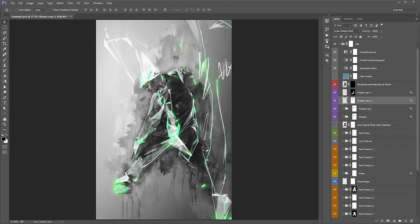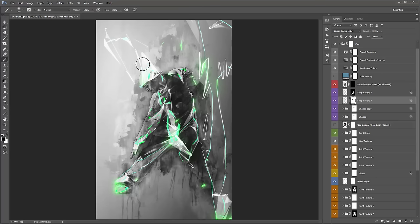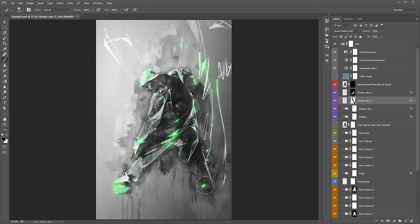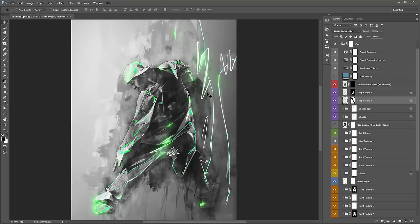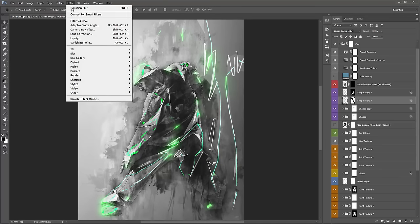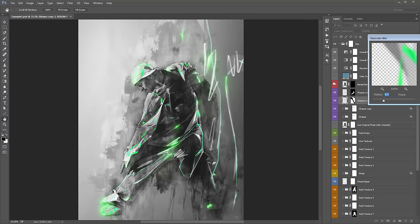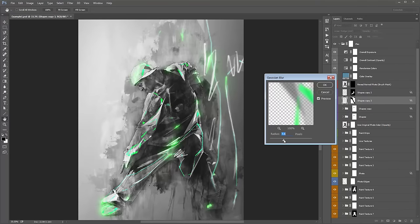I'm going to use the mask to brush away details I don't want. Select the mask, hit X to flip to black, hit B to grab my brush, and start brushing black. I'm just leaving a little bit here and getting rid of the rest. Now what I want to do is just blur this out a bit — go to Filter > Blur > Gaussian Blur, and just add a little bit.